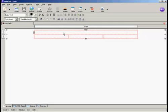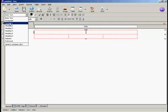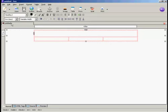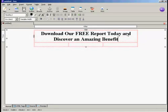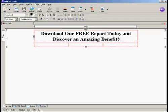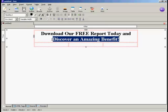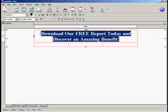Now I'm going to put in my headline. I'm going to center the headline and select it as Heading 1. I'll just type in something simple. Now that doesn't look very appealing, so I'm going to change the color and typeface — and I'll add an exclamation mark. I'm going to highlight all this by holding down the left mouse button and dragging the cursor over the text.